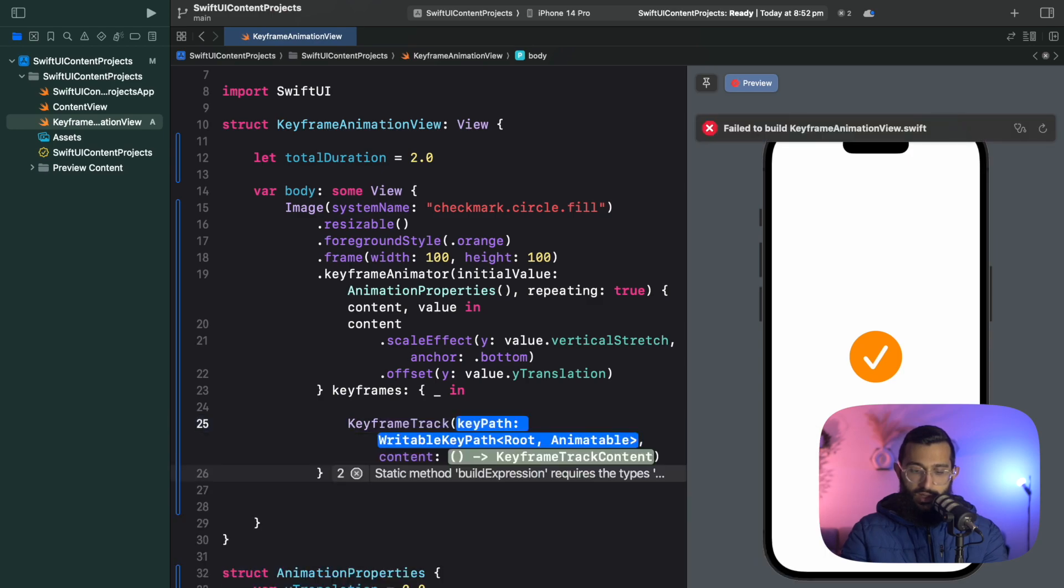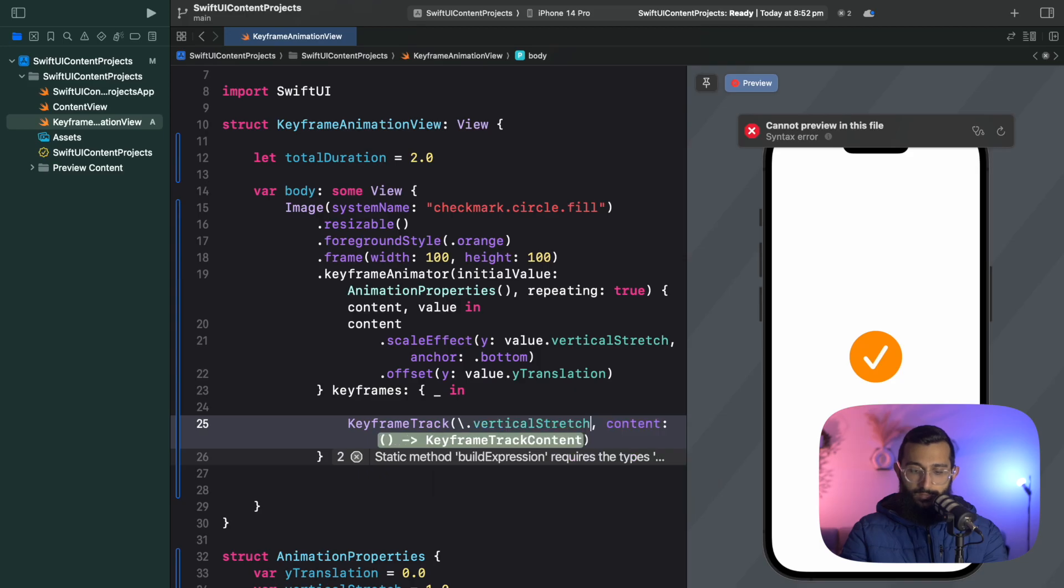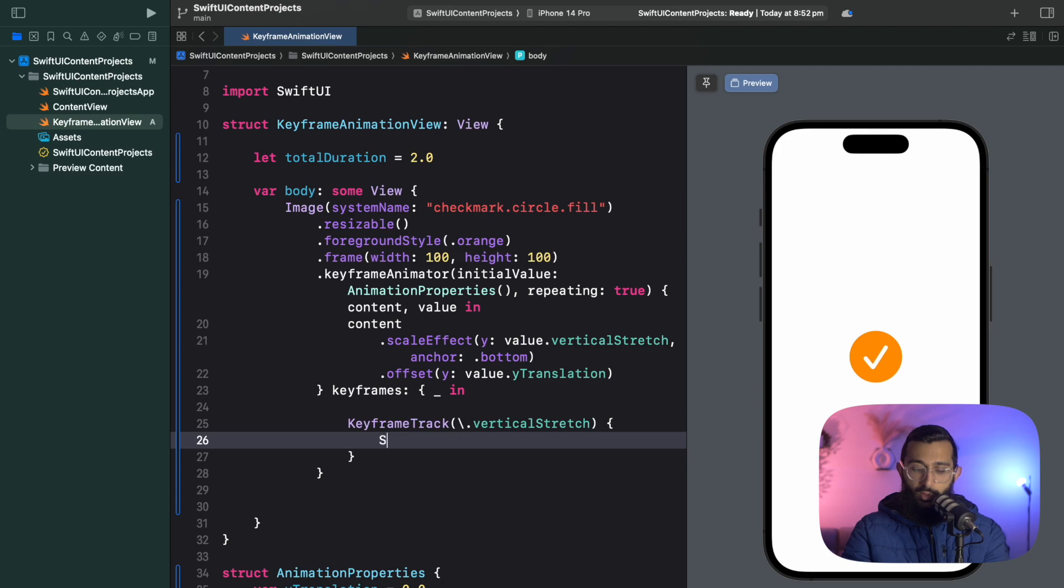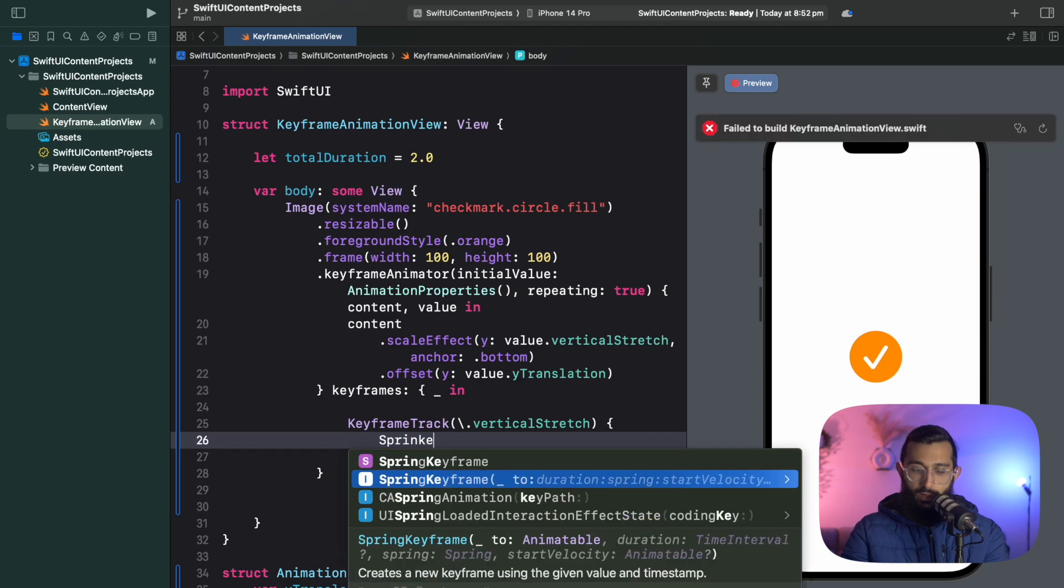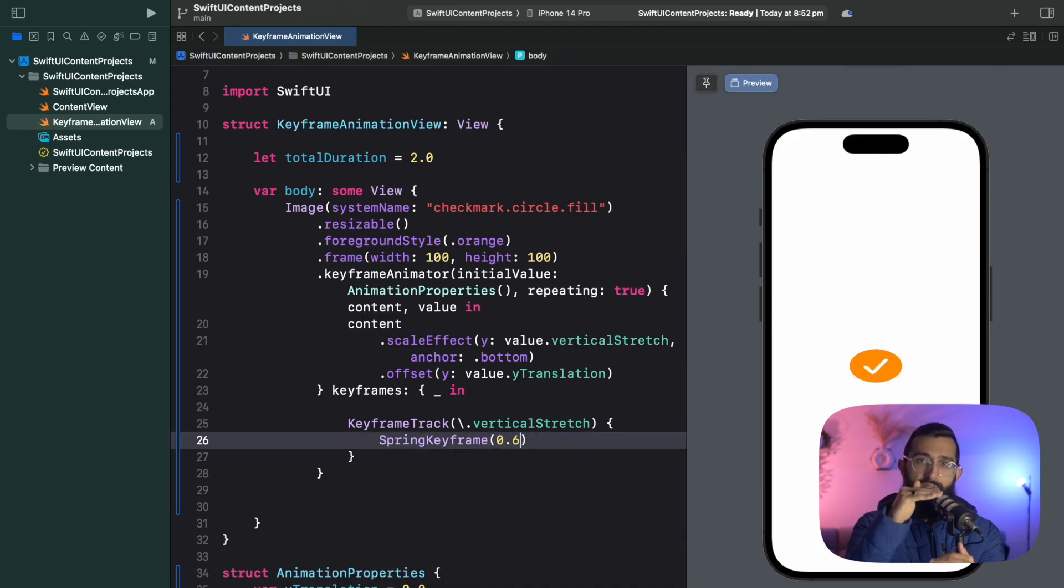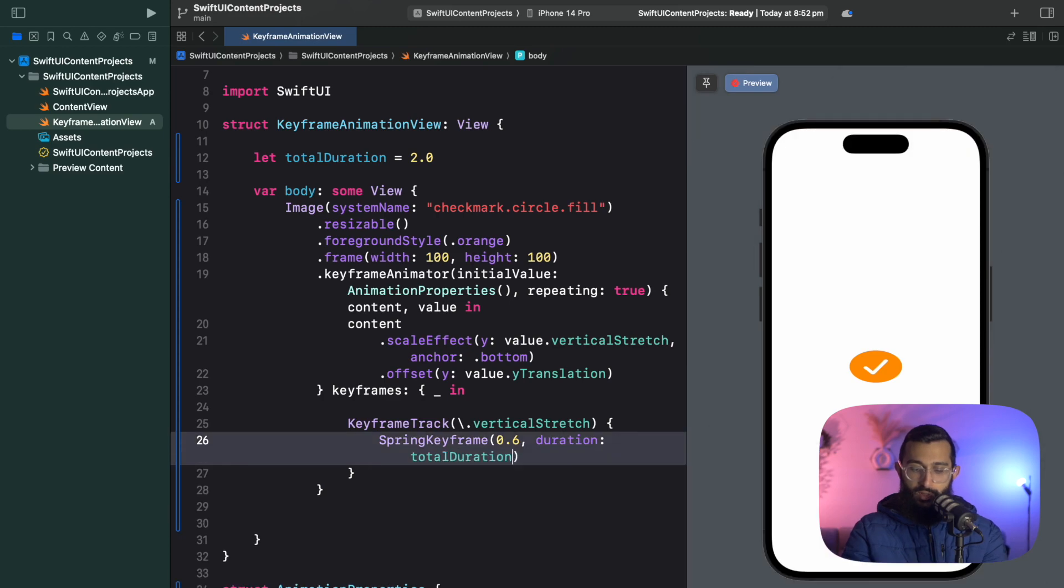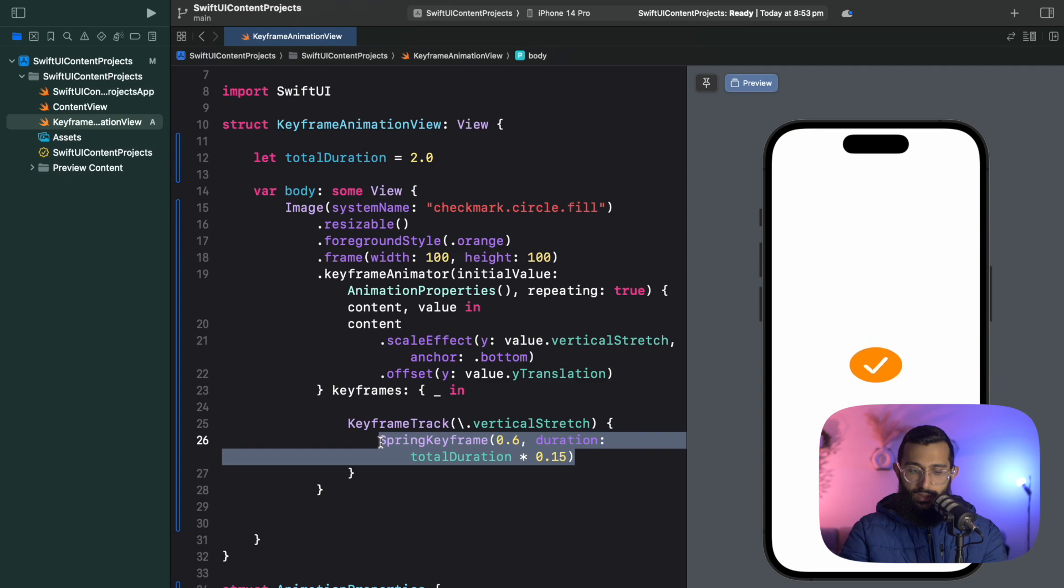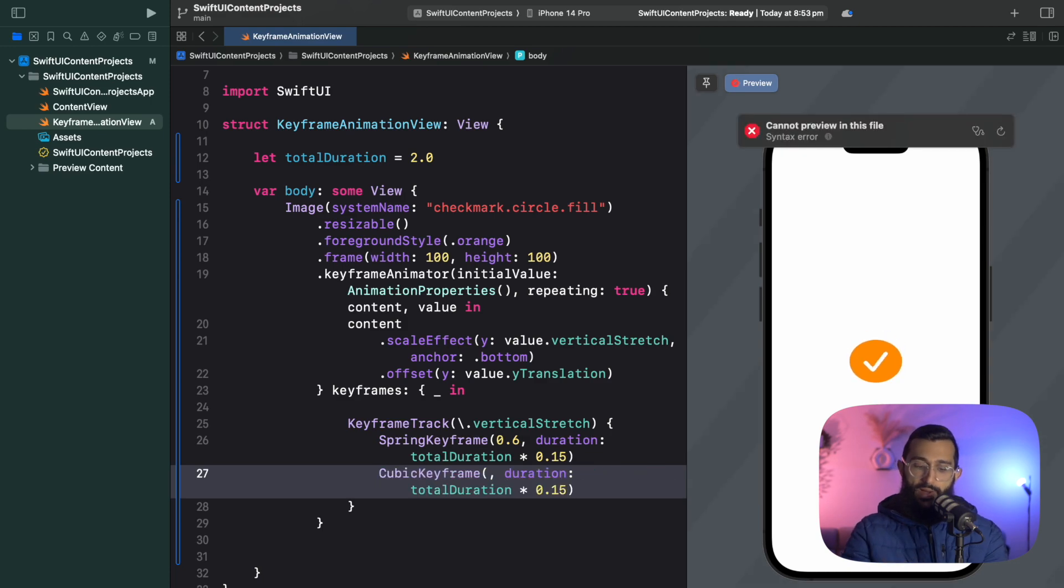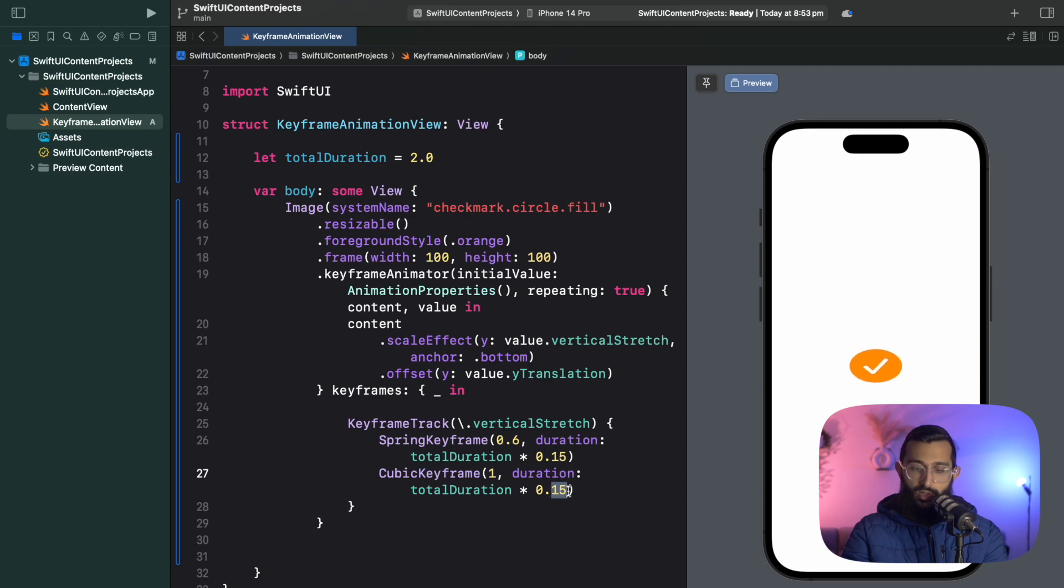We'll create our first keyframe track with a path for our vertical stretch. There are a few types of keyframes you can use. I'm going to use spring and cubic keyframes because they work best with the bounce animation, but there's also linear and move. I'll create my first spring keyframe for the initial bounce going to around 0.6, and the duration will be total duration multiplied by 0.15. Then I'll change this to be a cubic keyframe bouncing it back to its full height, also 0.15 of a second.